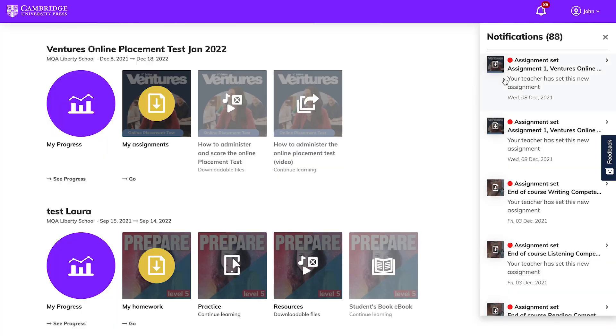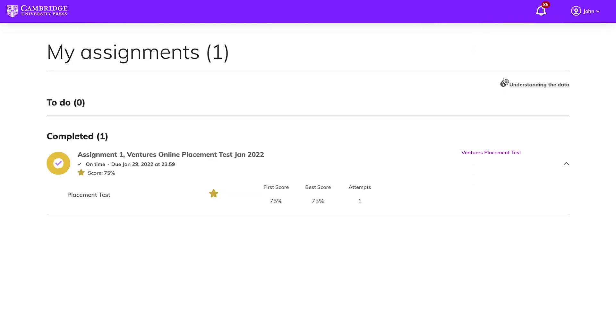Your students will receive a notification in Cambridge 1 and will easily be able to check what test you've assigned and when it's due.